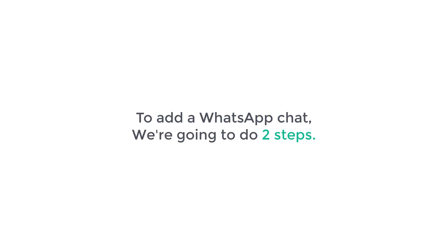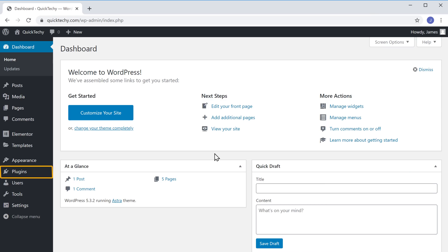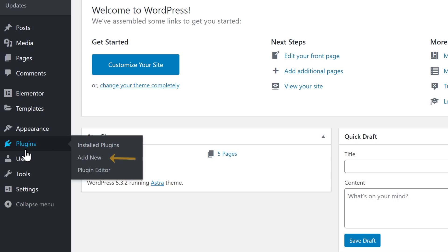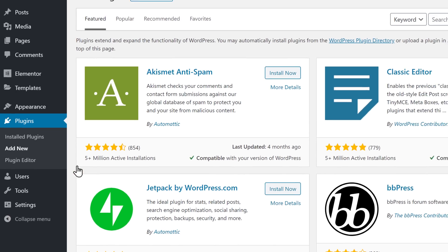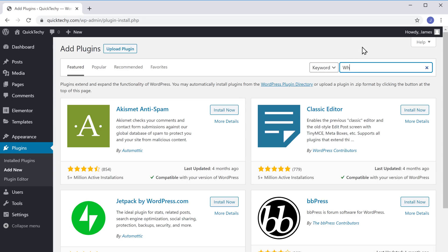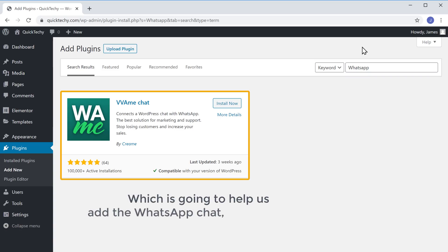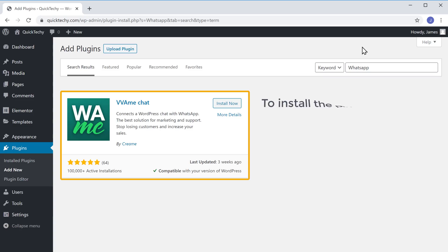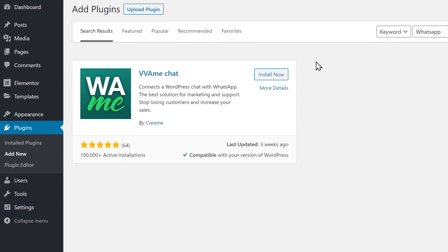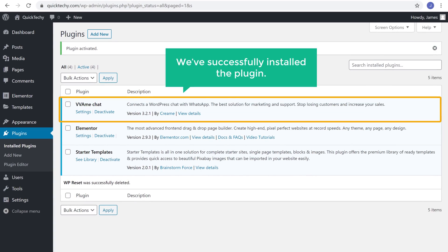To add a WhatsApp chat, we are going to do two steps. The first step is to install a plugin in WordPress. To install the plugin, let's go to our WordPress dashboard and then go to Plugins and click Add New. Now search for WhatsApp. You'll get this plugin, which is going to help us add the WhatsApp chat to our website. To install the plugin, just click Install, and then click Activate. We have now successfully installed the plugin.